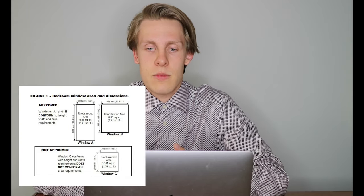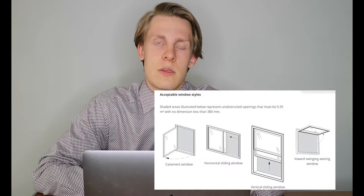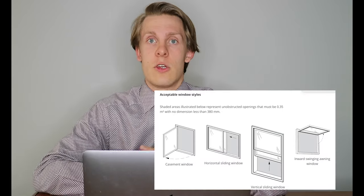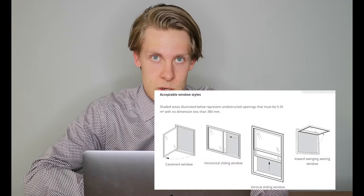Number two, the window must have an unobstructed opening of 3.8 feet squared in area and no dimension less than 380 millimeters. So basically, the point of this is to make sure people can actually fit through the window. It's one thing to be able to open the window, but if you get stuck, then it's not going to be much help. You need to be able to fit through the window.